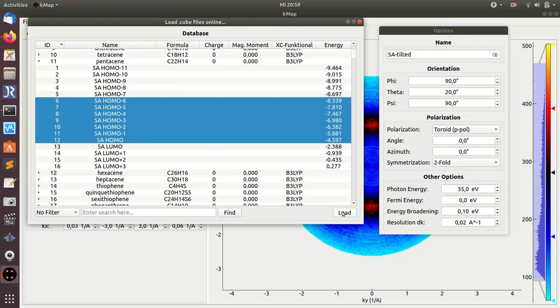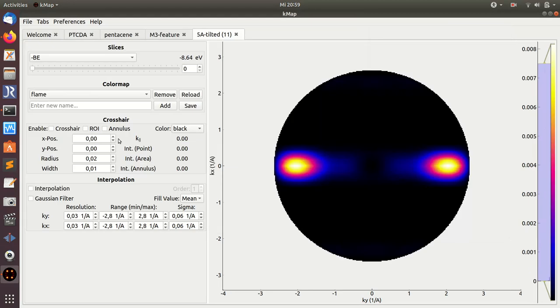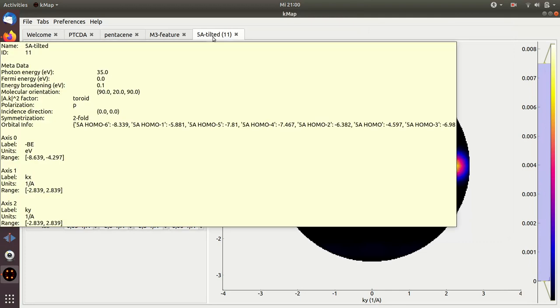Now this will take a few seconds because now all those orbitals, seven all together, have to be downloaded from the internet. The cube files have to be downloaded, imported into KMAP, and then stacked together. Now it's already finished. So what I see here is again a data cube of photoemission intensity. I see here again a tooltip where I get the information about what has been chosen on the import as metadata information.